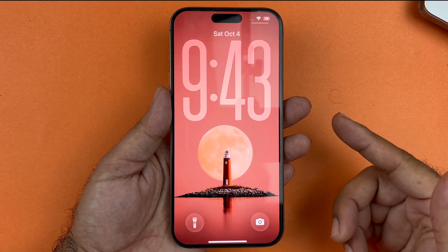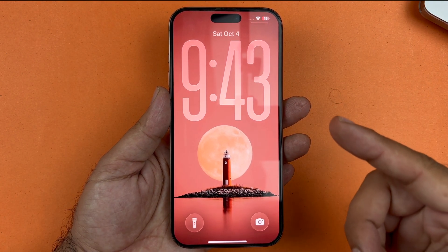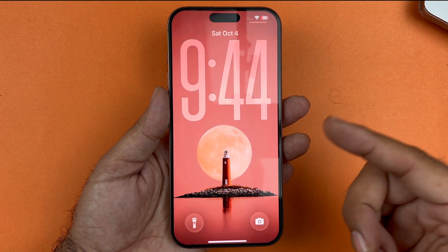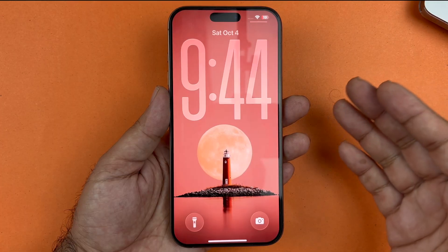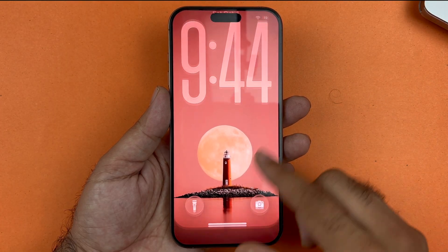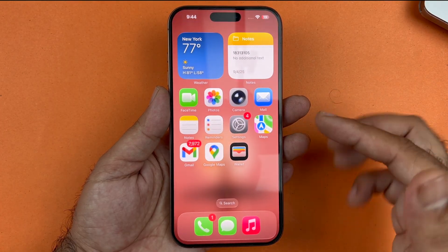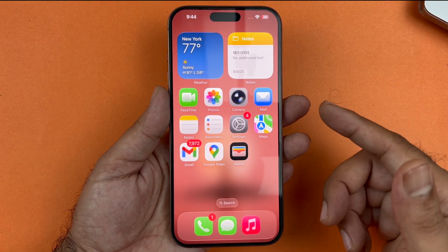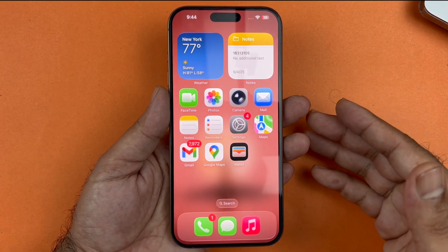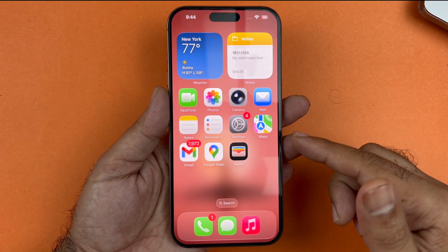In this video I'm going to be showing you how to access your hidden photos on iOS 26 on your iPhone, which has slightly changed. I'm going to show you how to find them and access them, so let's get started.